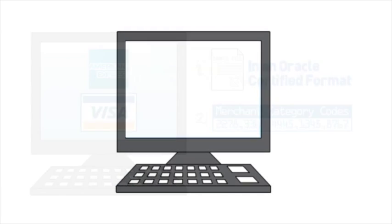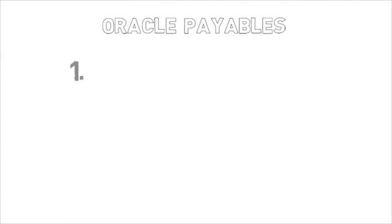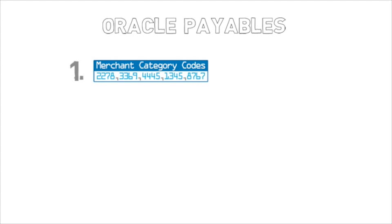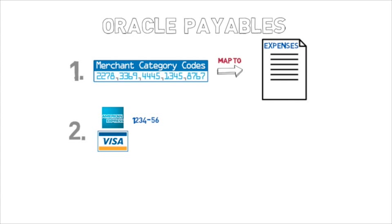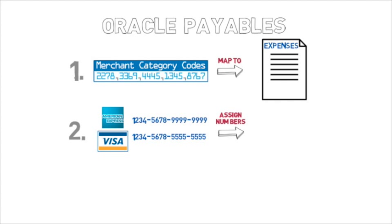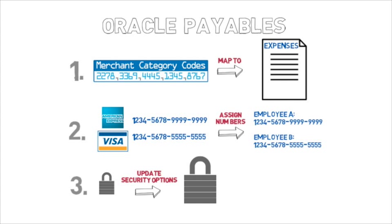Next, in accounts payable, you will configure the credit card setup and expense report templates by first mapping the merchant category codes to the expense report templates, then entering the credit card numbers and assigning them to the corresponding employee. And last, update security profile options to enable credit card integration.